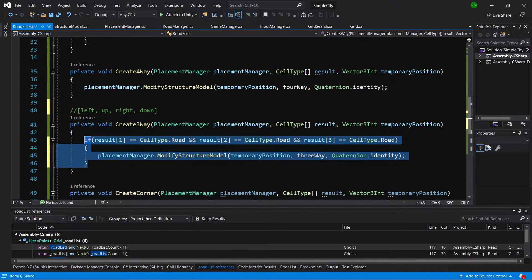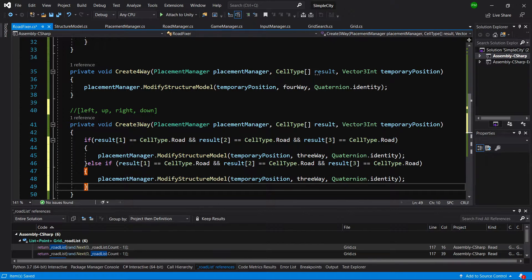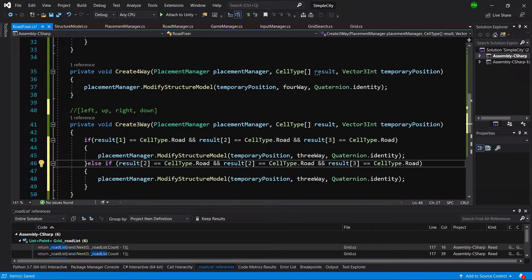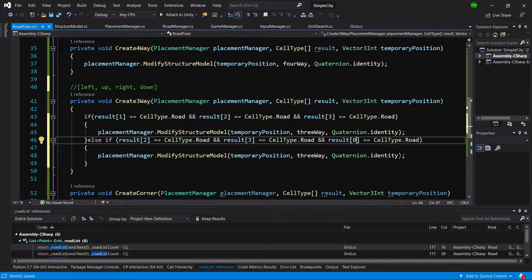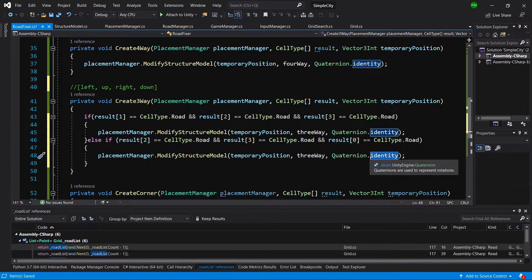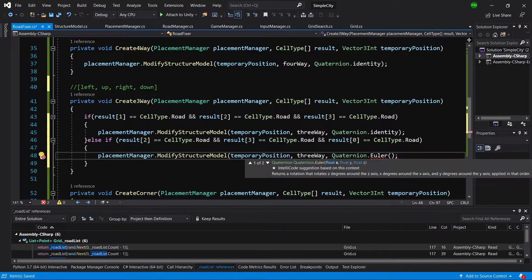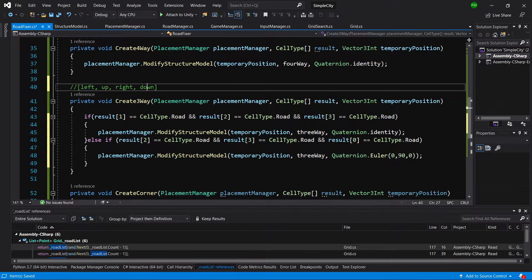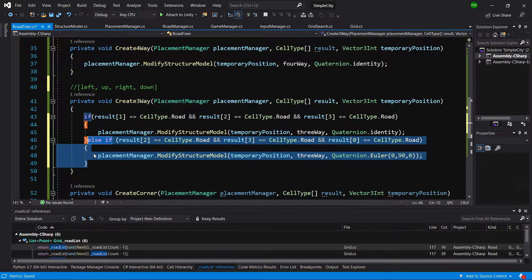Now let's copy this whole statement. In the else-if block we check indices 2, 3, and 0 — that's right, down, and left — and we know we simply rotate by 90 degrees. So instead of quaternion.identity we call Euler(0, 90, 0). Right, down, and left means we need to rotate our three-way by 90 degrees.